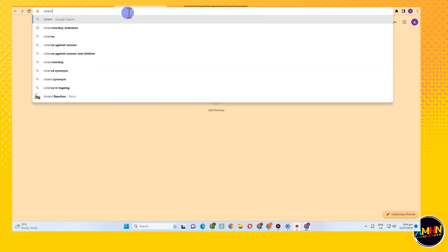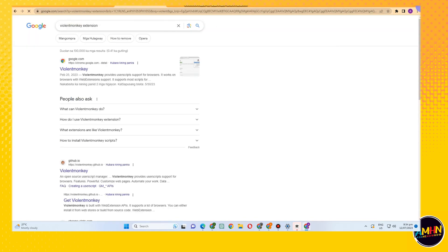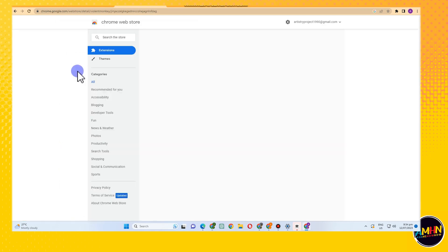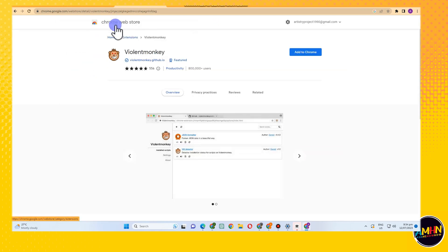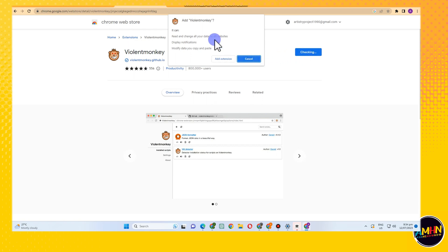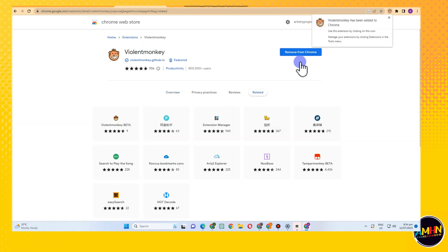But screw that. All you have to do is simply go to Violent Monkey, Violent Monkey extension. Tap this one here and then click extension, click add to Chrome.